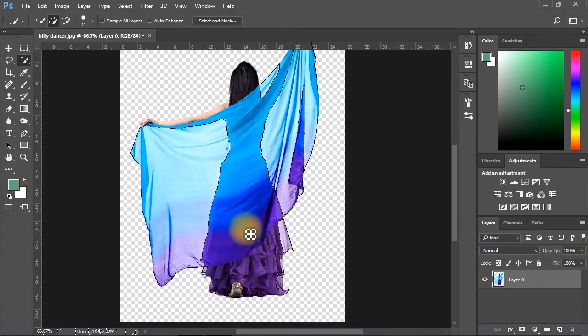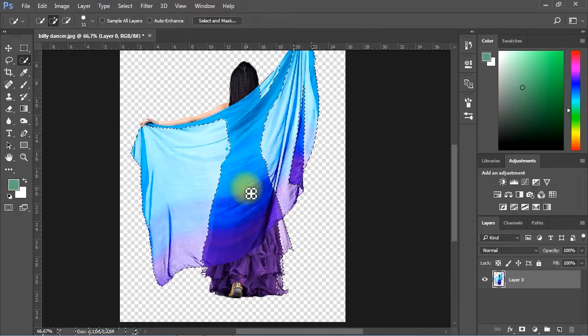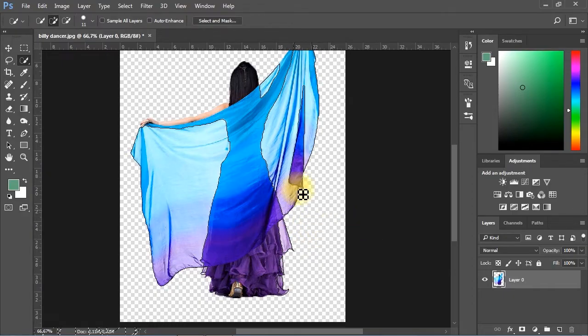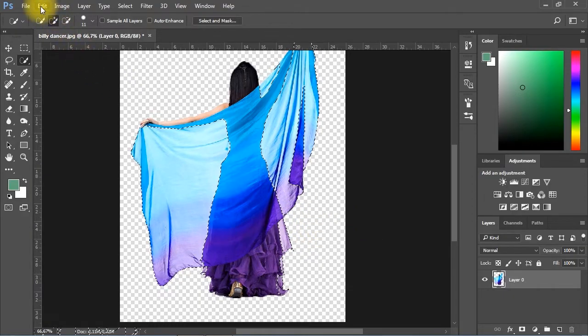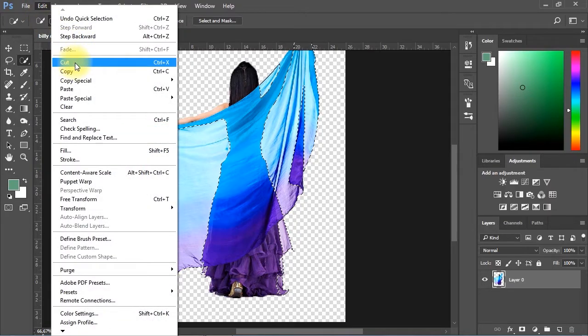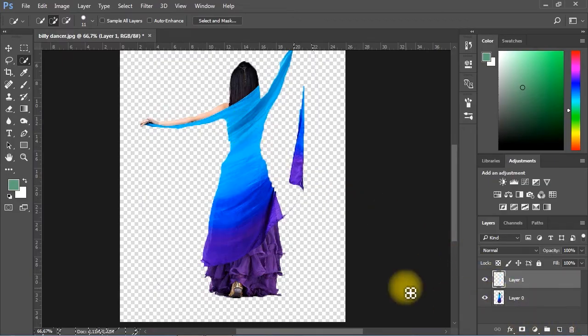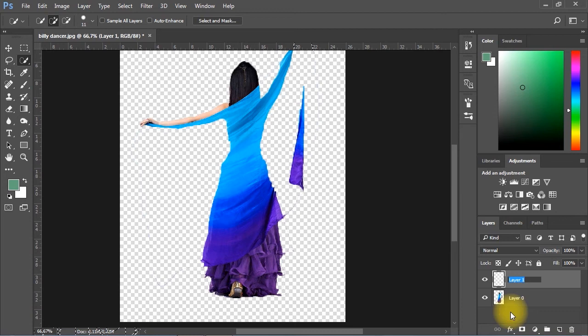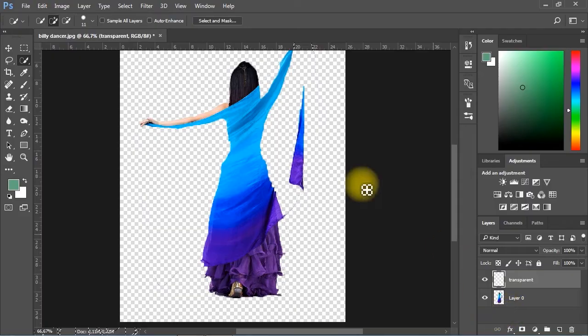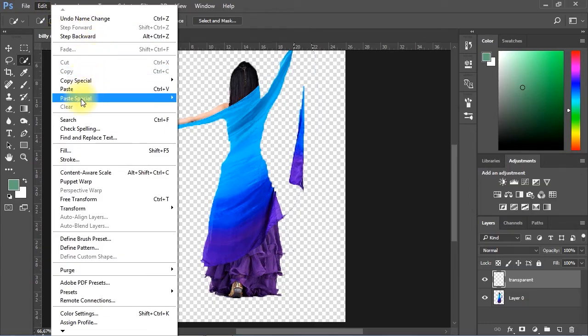After done selecting the transparent dress, go to Edit menu and cut the selection. Then we will create a new layer for the transparent dress and go back to Edit menu, Paste Special and choose Paste in Place.